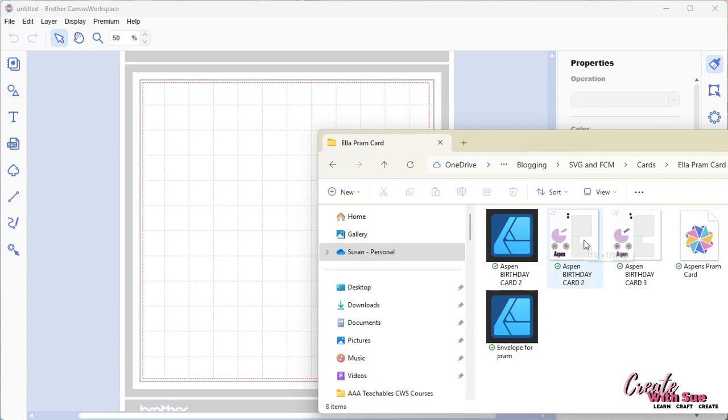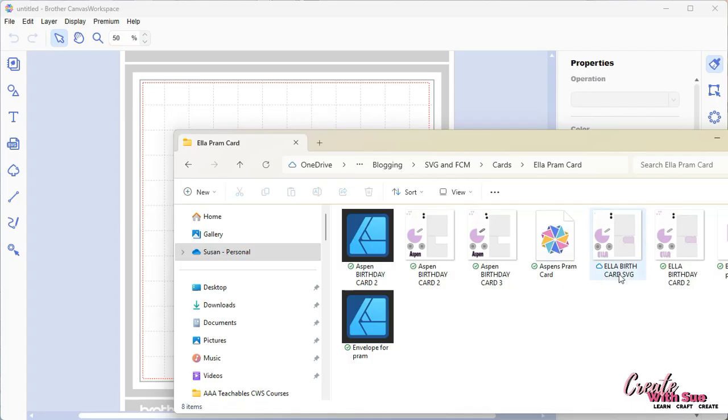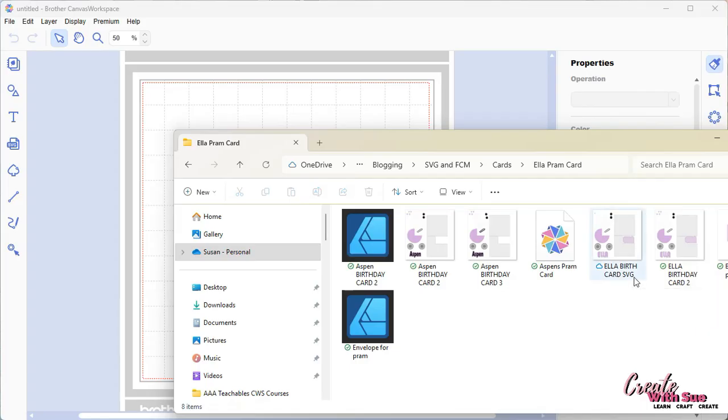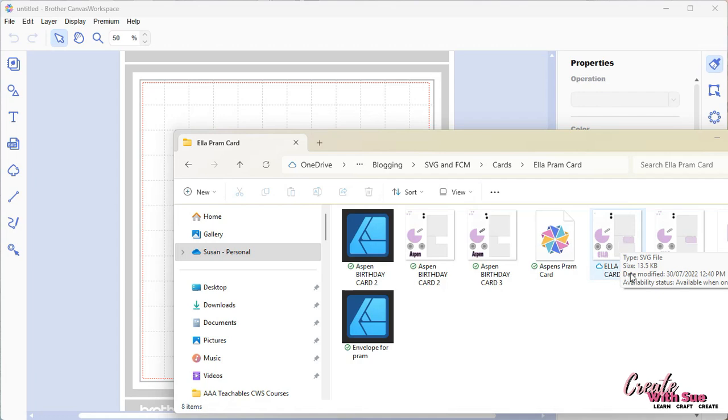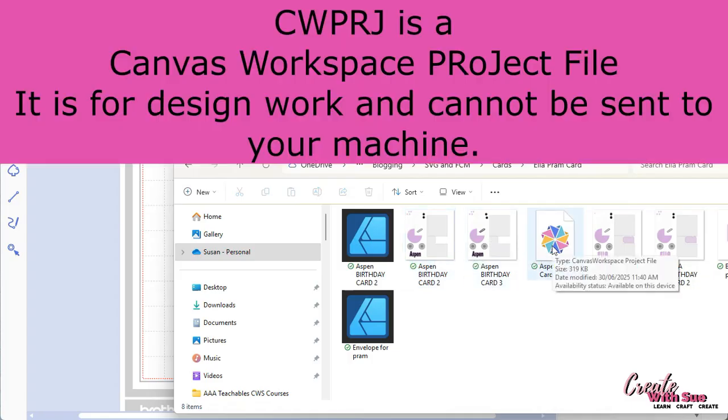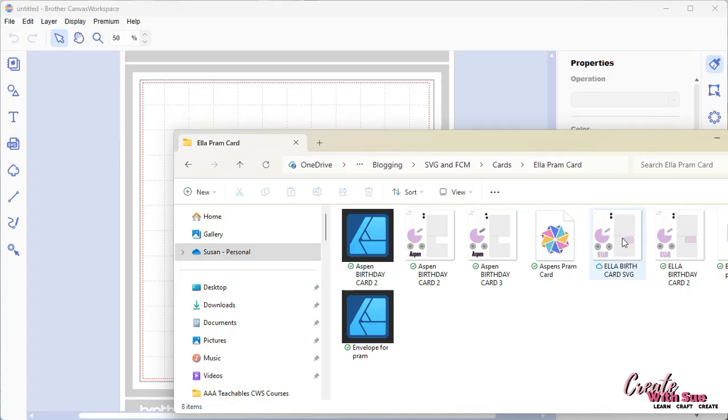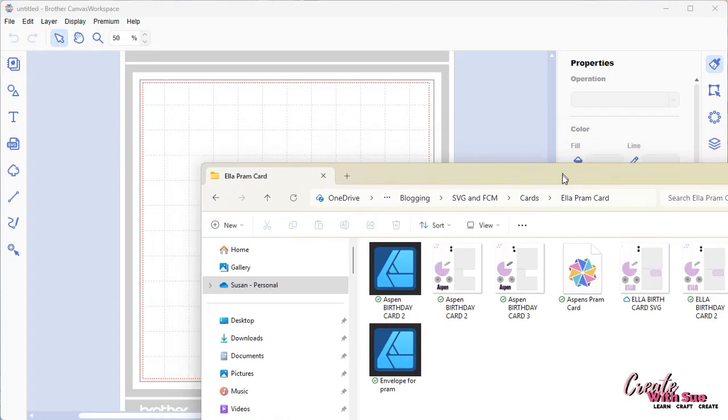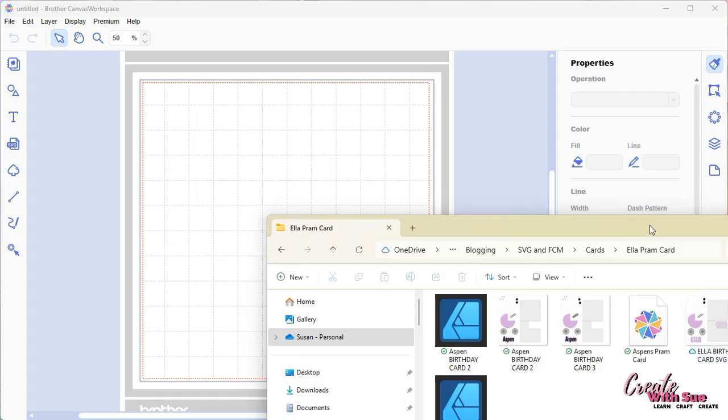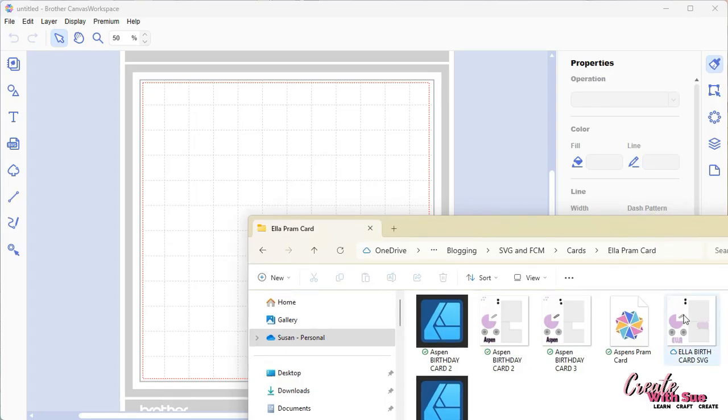You can see that there are a few choices. One of them will be an SVG. Now I always name mine, well I try to name them with SVG on the end. But if you hover over your icon, you can see type SVG, just if you're trying to work out which one it is. This one is a Canvas workspace projects file. We want this one because that is the SVG.